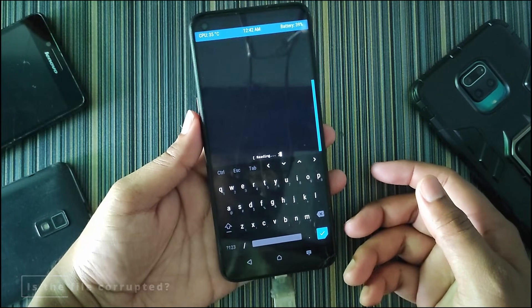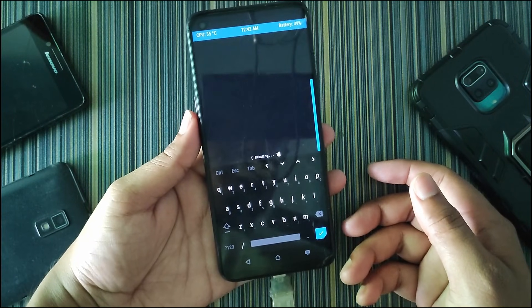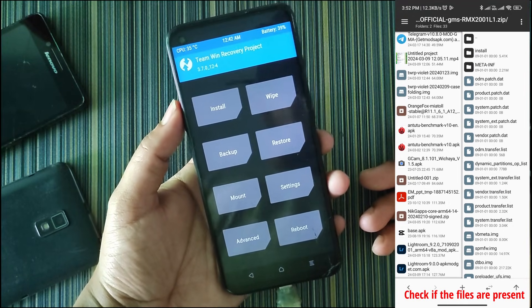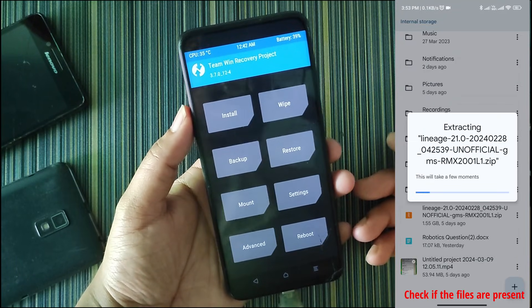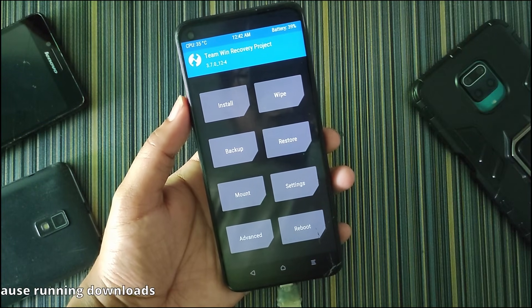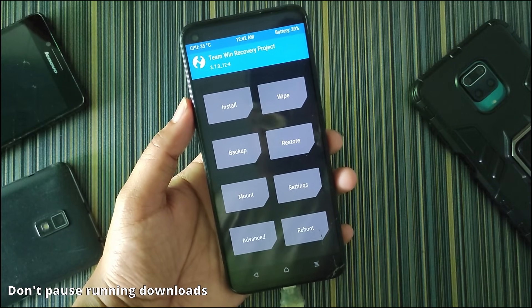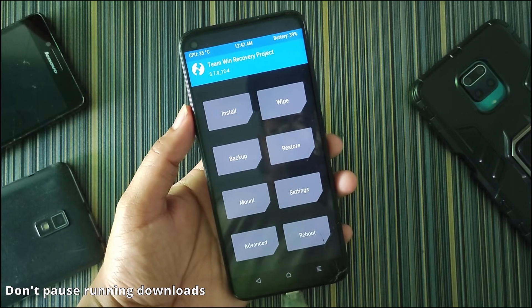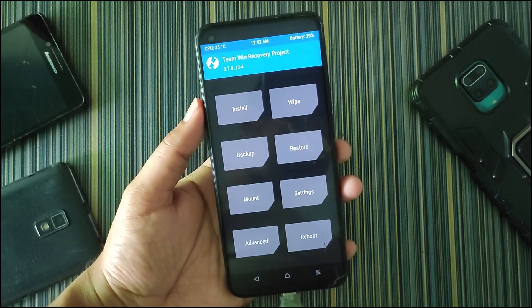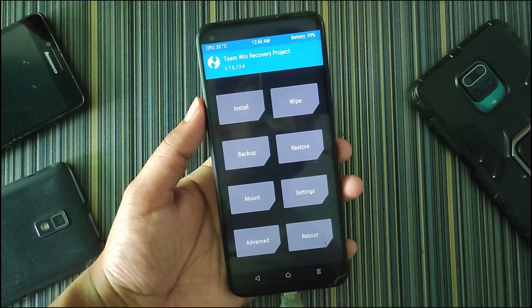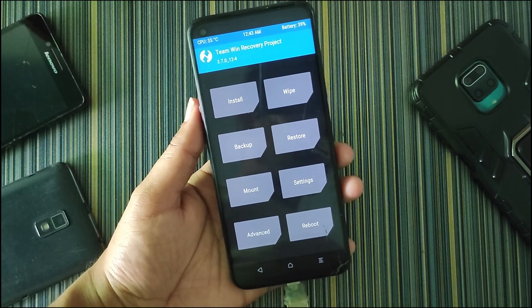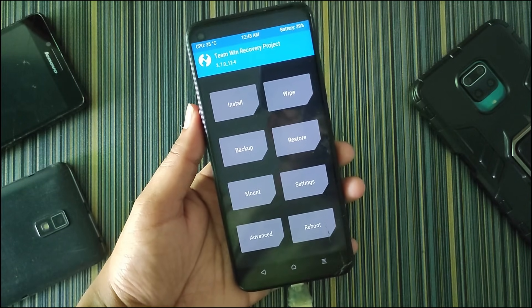The first thing you need to check is if the file is corrupted or not. To check, you can open the zip file of the ROM or try extracting it. Also, don't pause the download while downloading the ROM. These two fixes will help ensure the zip is not corrupted.